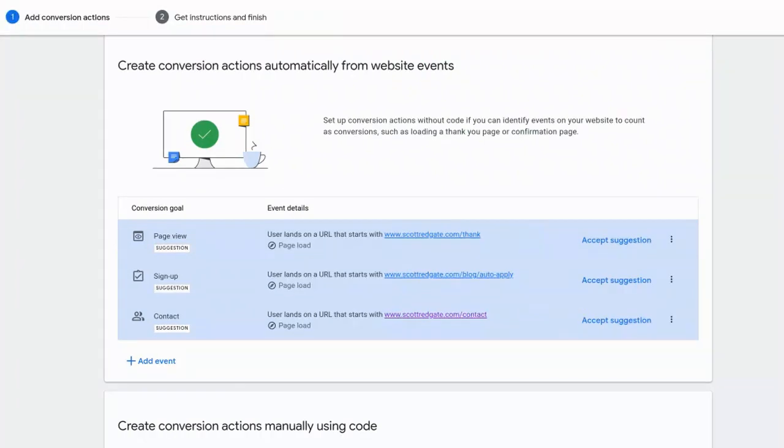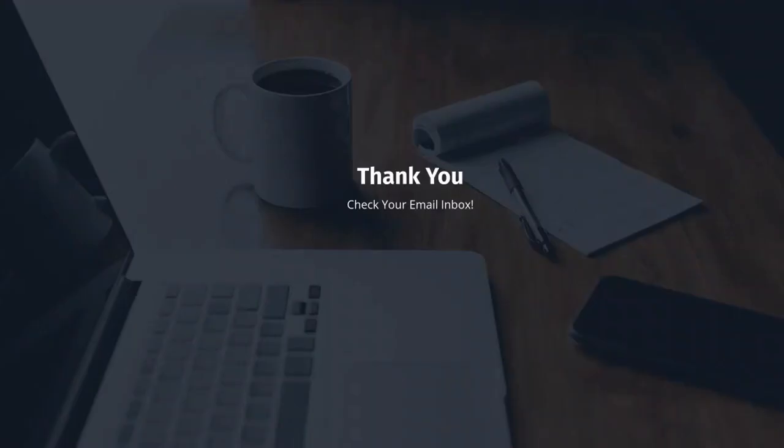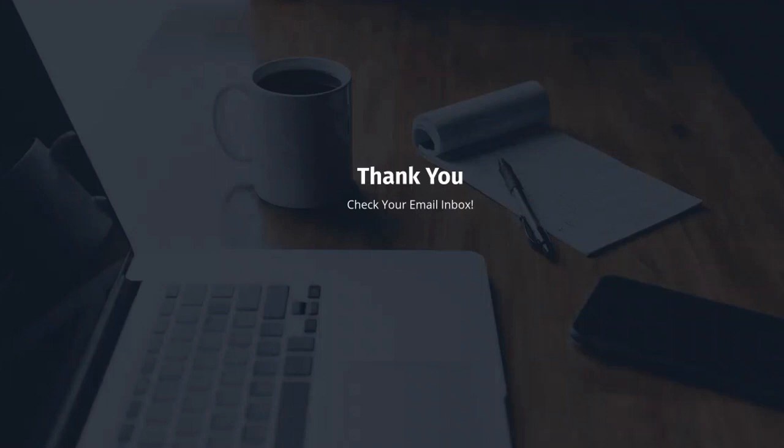And so what we are going to do is we are going to mark that thank you page as the conversion for Google Ads. So I'll actually show you what that thank you page looks like. So very basic. Thank you. Check your email inbox is the message that appears on the page. But in the code, essentially, we are going to mark this as a conversion so that we can, once we start our Google Ads campaigns, we can use that to optimize towards.